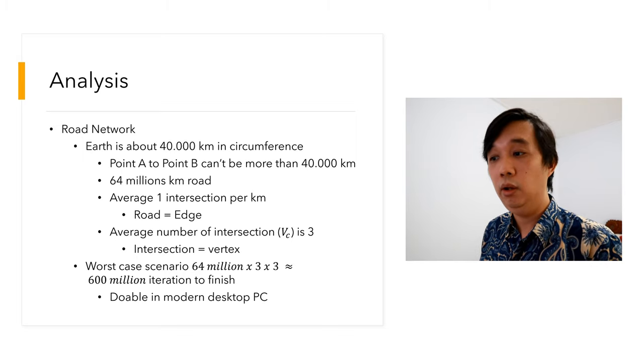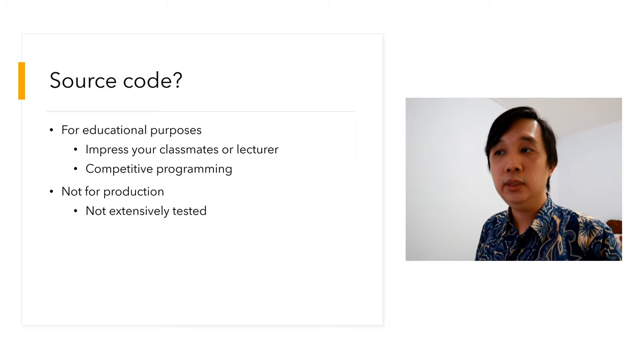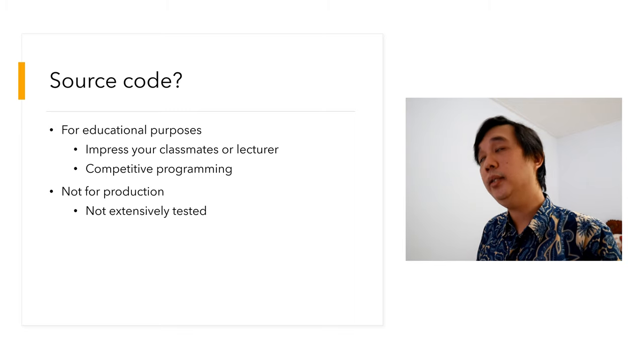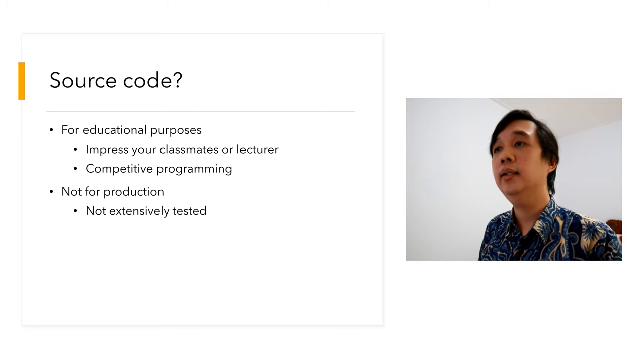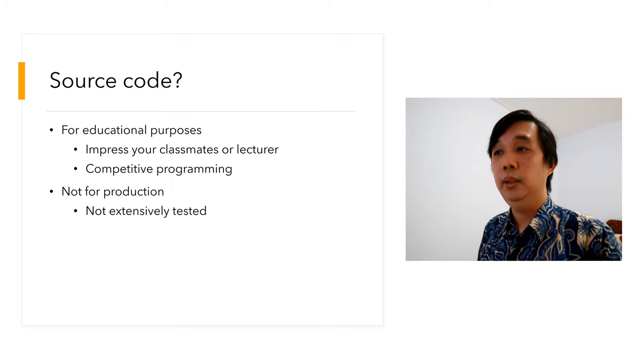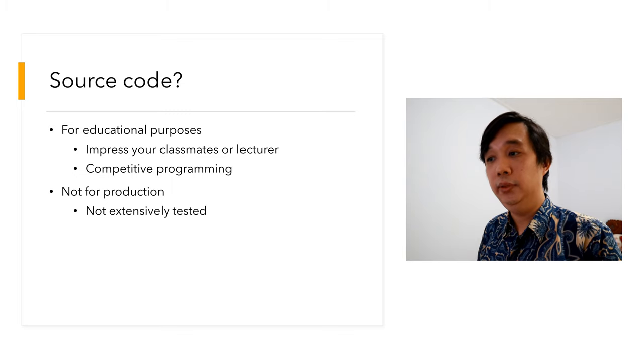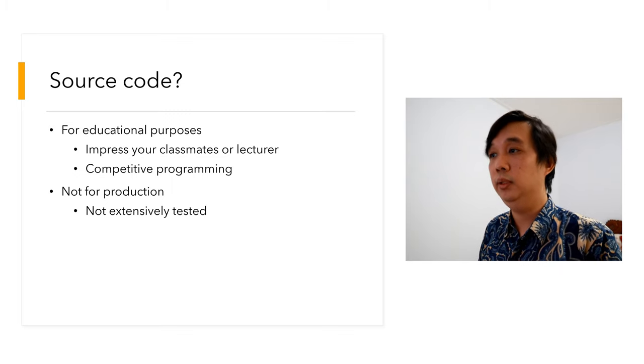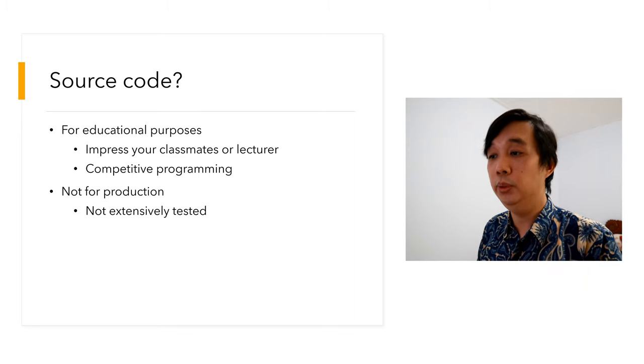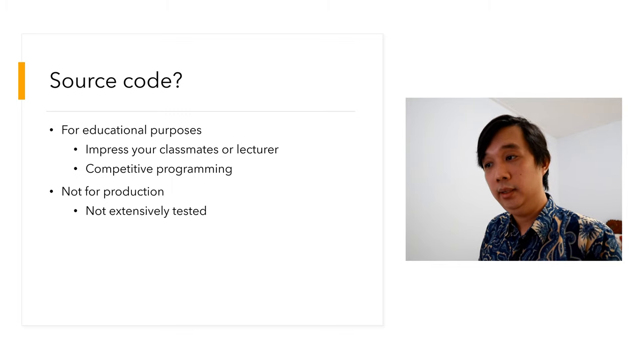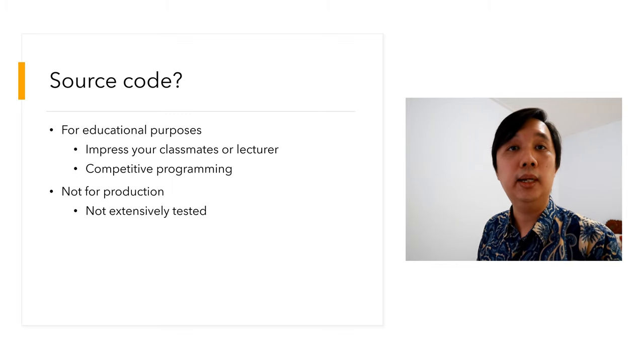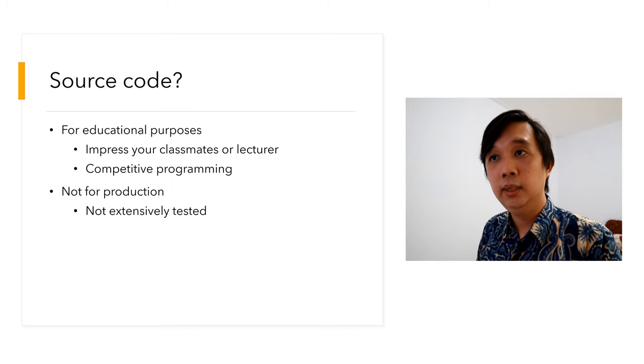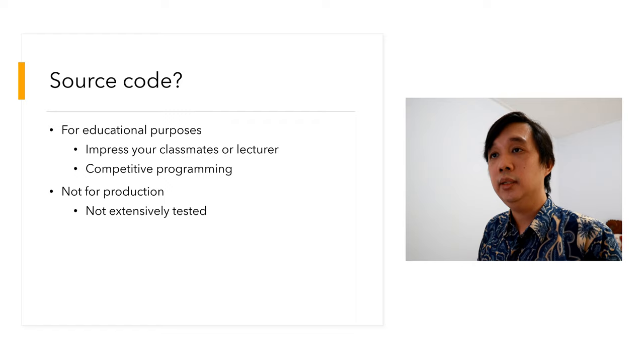Source code is available in the descriptions. This source code is for educational purposes only. You can impress your classmates, you can impress your lecturer, you can do it for competitive programming as well. But if you don't cite my source, maybe you'll have some problem in the future, because maybe your classmate or your lecturer or your competitor or your jury might find my video on YouTube. So you should cite where you get this source code.